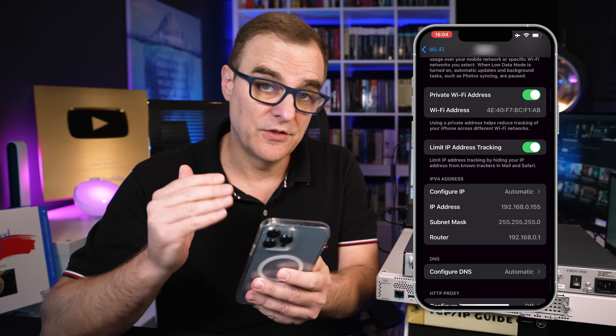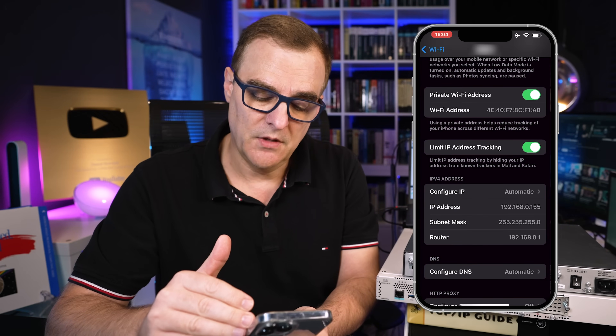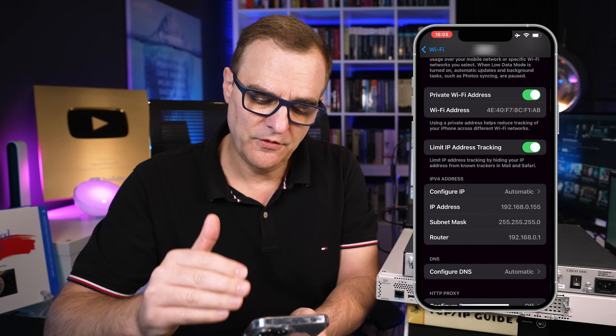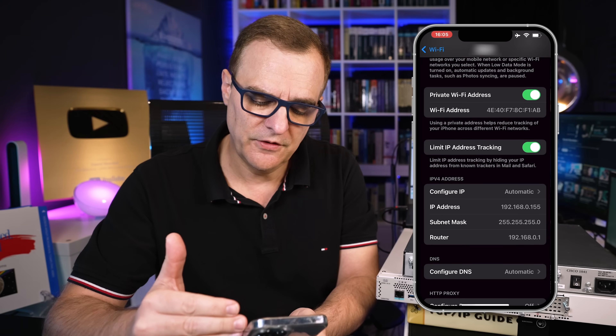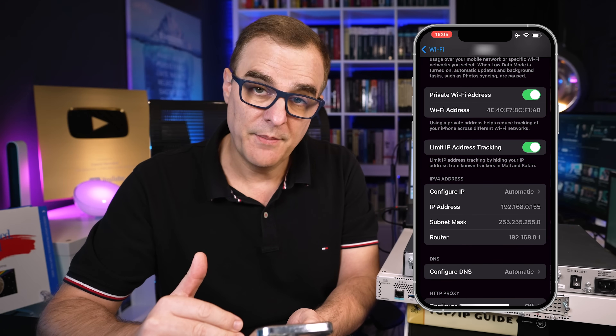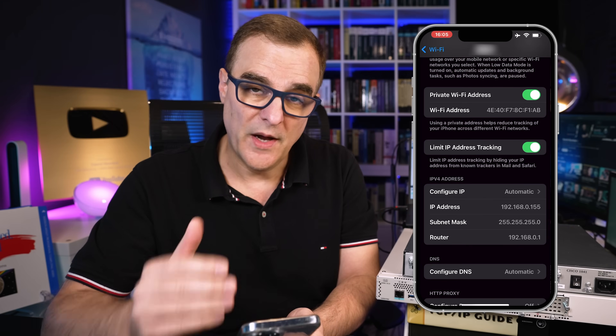Why do we have MAC addresses and IP addresses? As an example, on this phone I'm connected to a Wi-Fi network. I see a Wi-Fi address or MAC address as well as an IP address. Why do we have both on Wi-Fi as well as Ethernet?